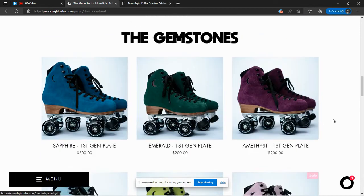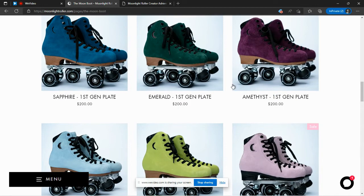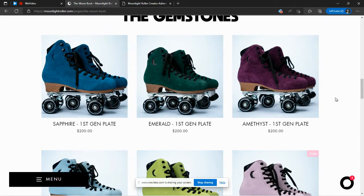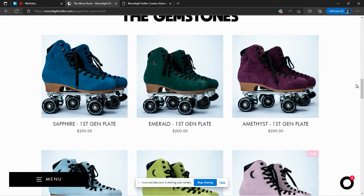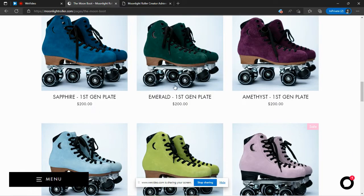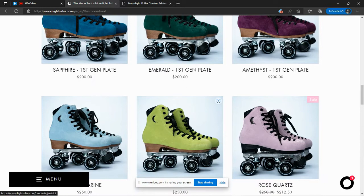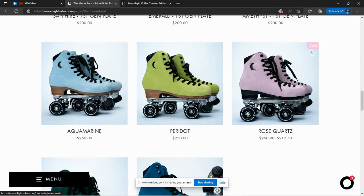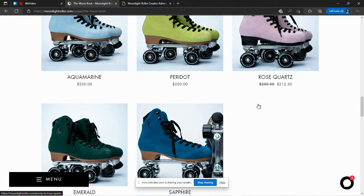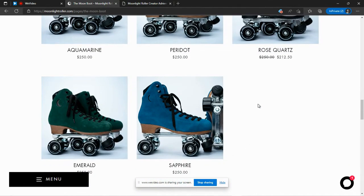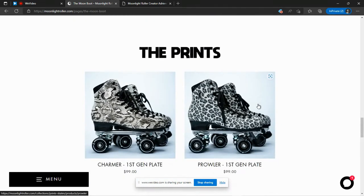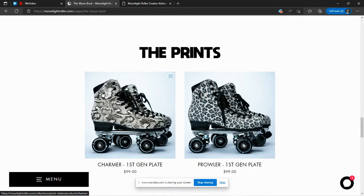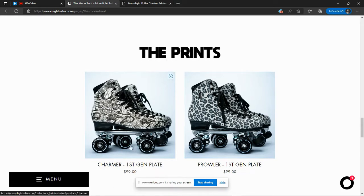These, I really like the colors. They're just so vibrant, the gemstone collection. They're also in the $200 range there. And there are prints. If you'd like an animal print, they have the cheetah and the snakeskin available. They're $99 for both of those.